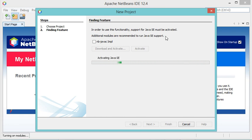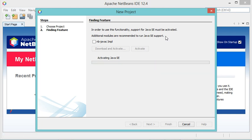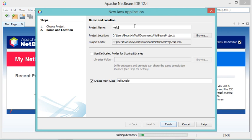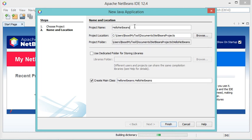For the next time I create another Java project, I won't need to perform this step. Here I will provide the project name — let's call it Hello NetBeans. I don't want to create the main class now; I will do it later. So let's click on Finish.